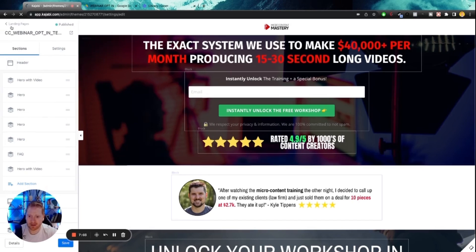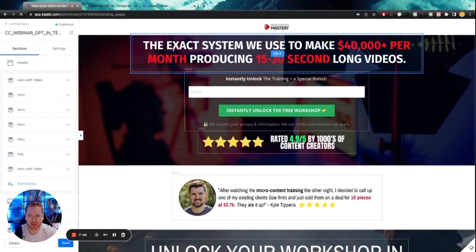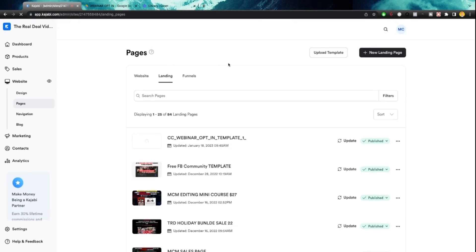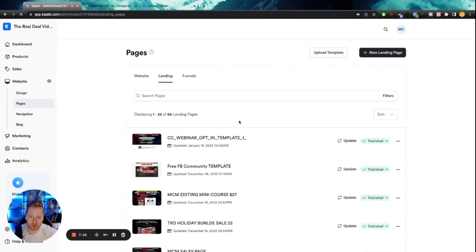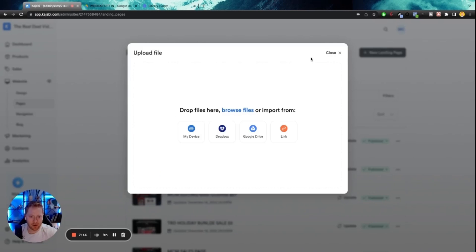And we're going to go back to our landing pages. And now we want to create our opt-in page or our, excuse me, our watchroom page. So when someone opts in here, they're going to go and watch the webinar. So once again, we're going to upload a template.